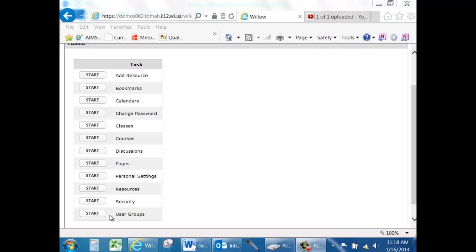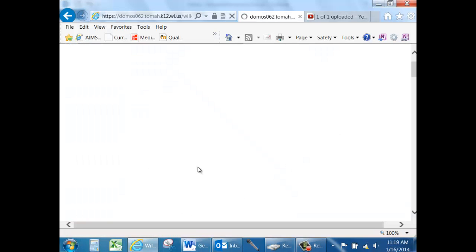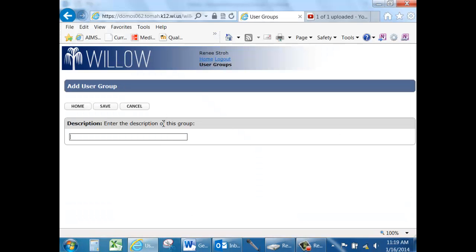To create a specific user group within Willow, start the user groups task. Click Add and give your user group a description. Maybe you advise the sophomore class.